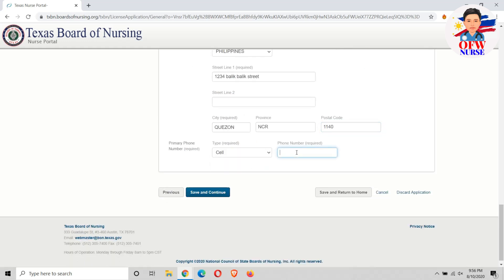Put your contact number, then hit save and continue.